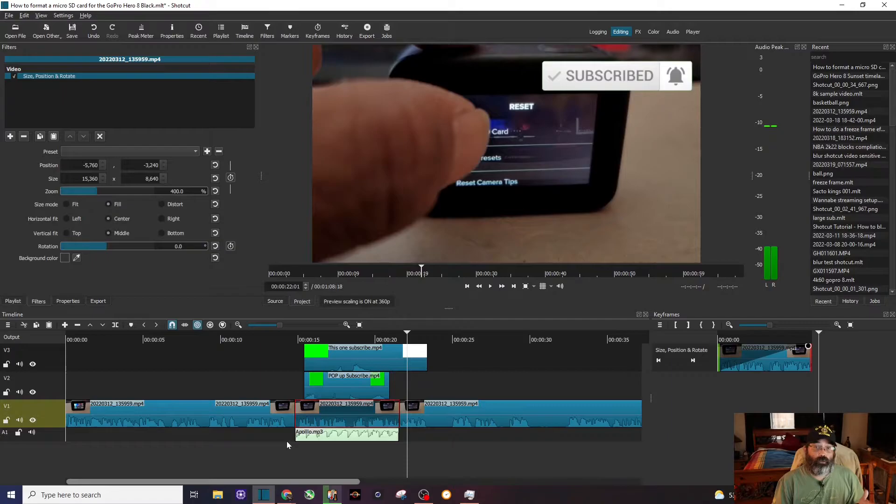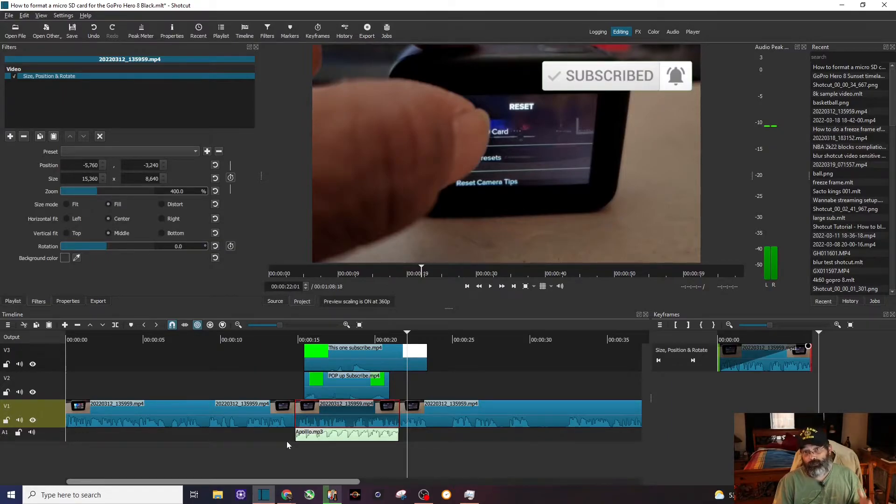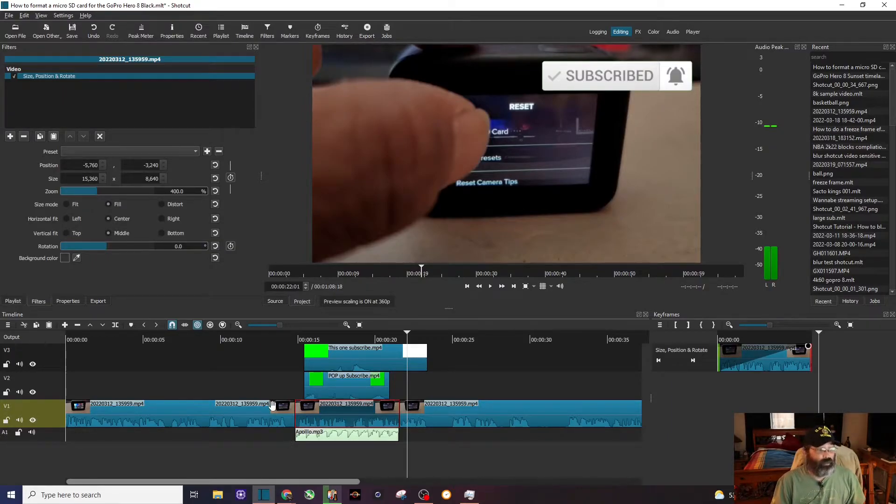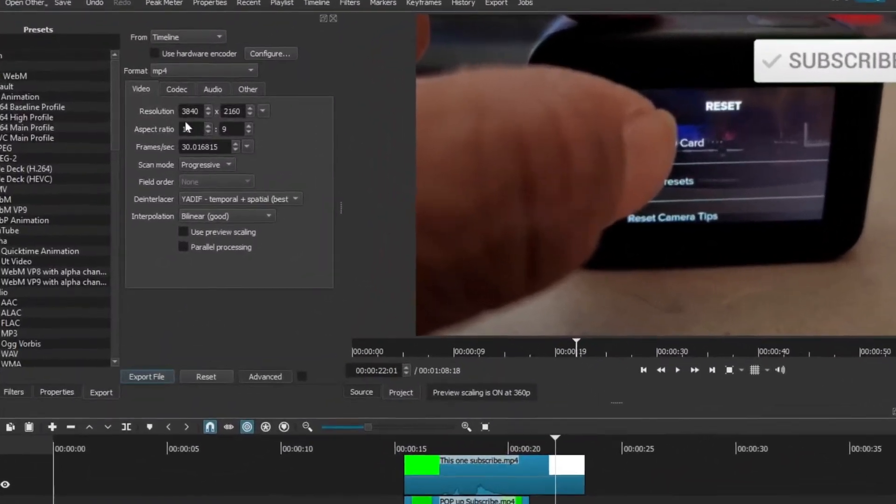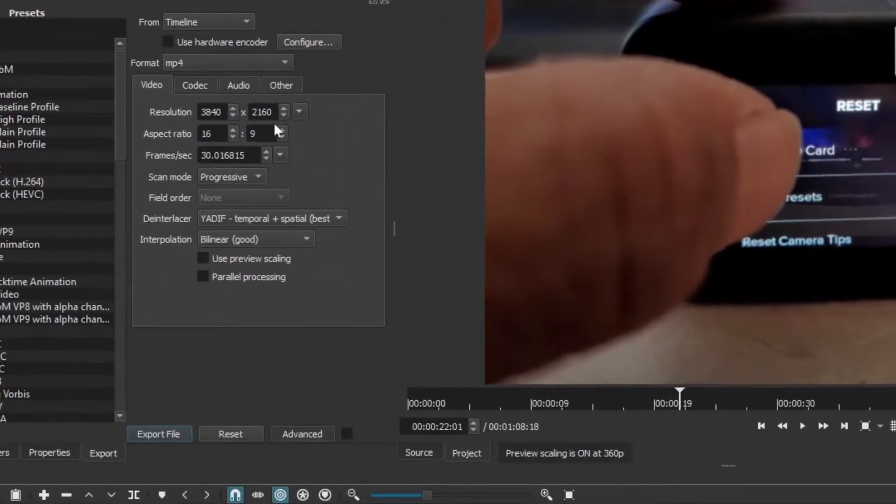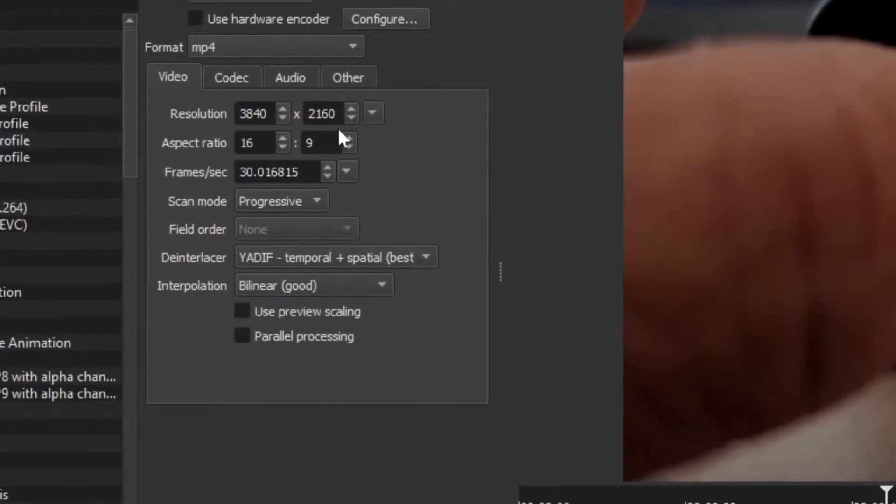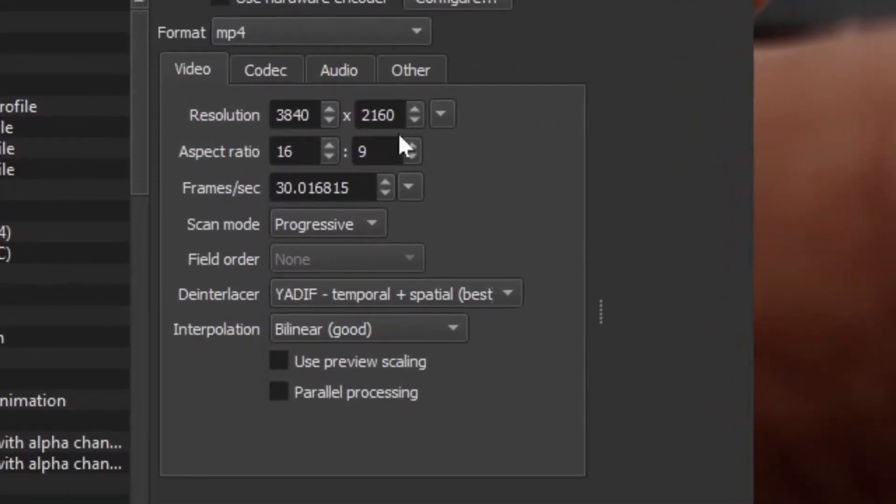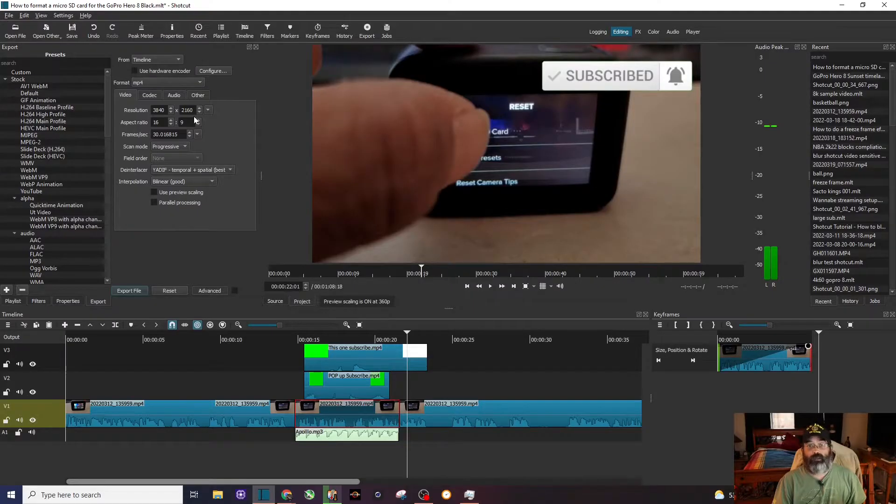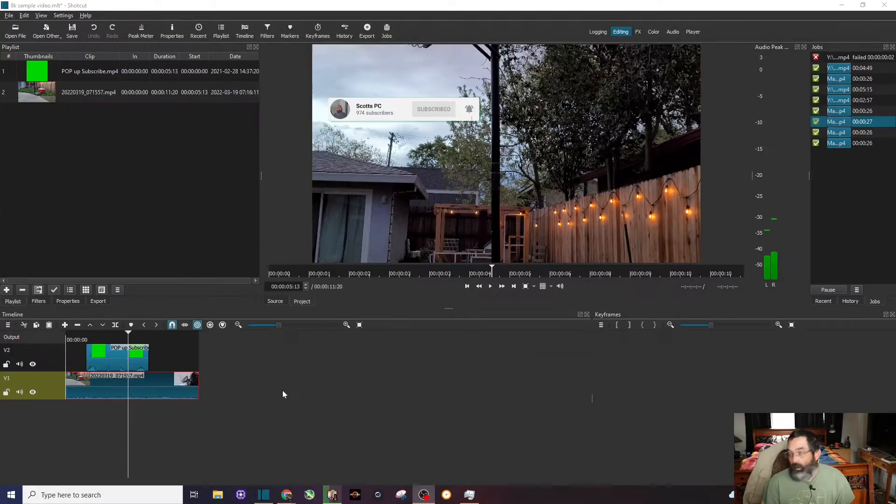Now, even though you're editing in 360 and previewing in 360p, when you do find the export, you can see right here, it's going to export in 4K or whatever resolution you originally shot your video with. Let's check out tip number two.